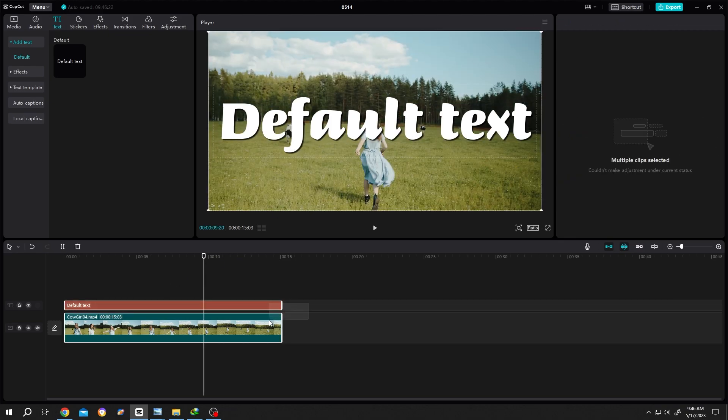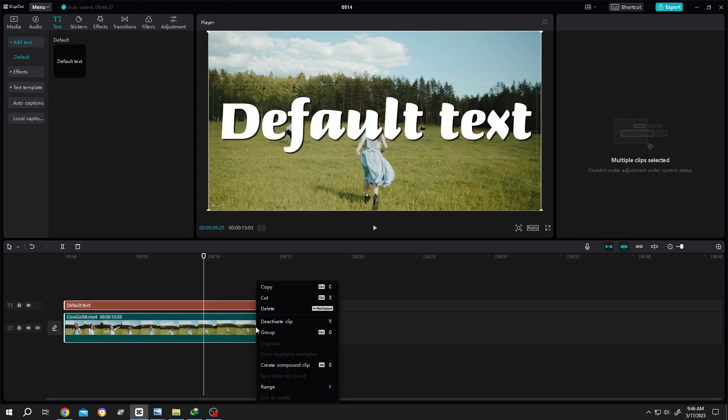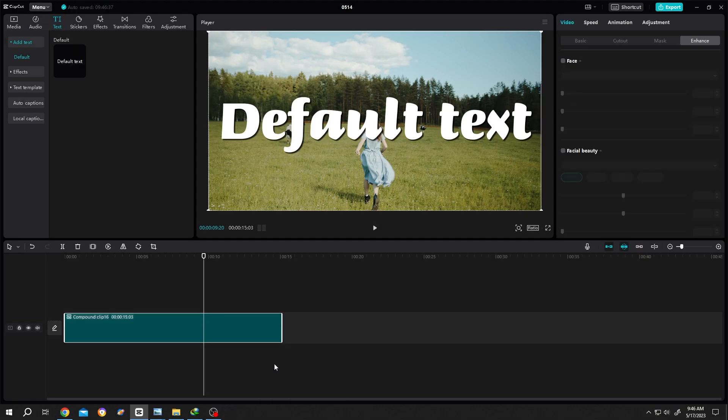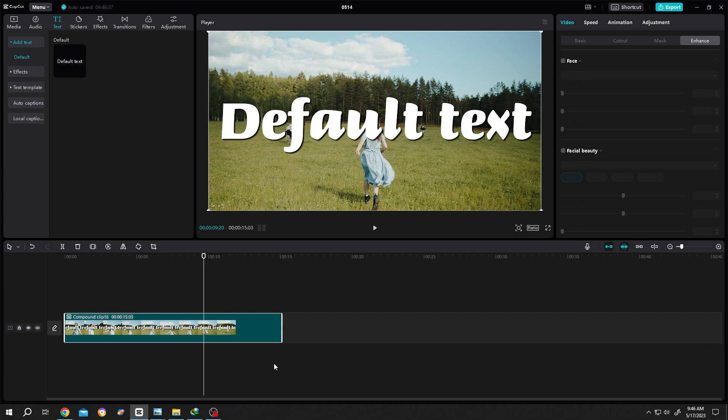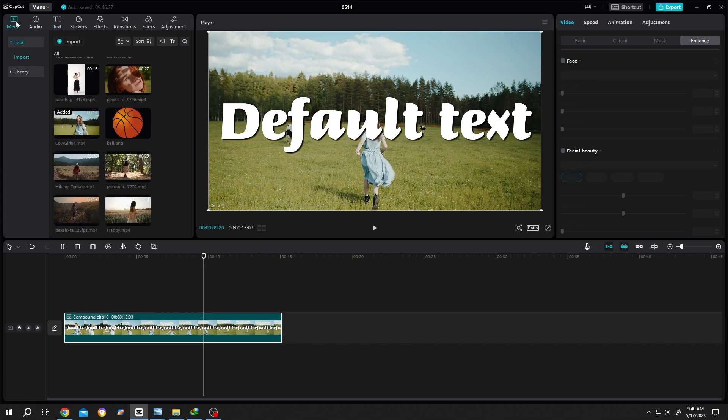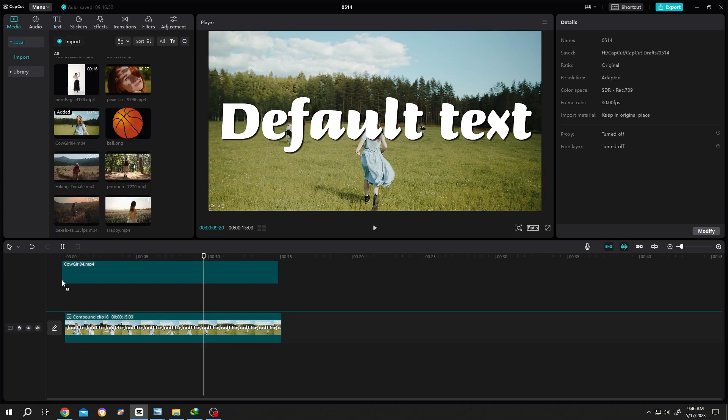Right click, create compound clip. Now go to media tab again, bring the same footage again.